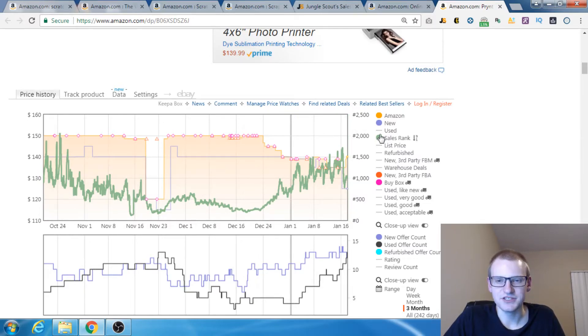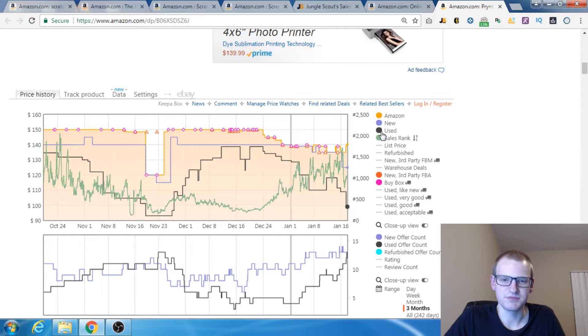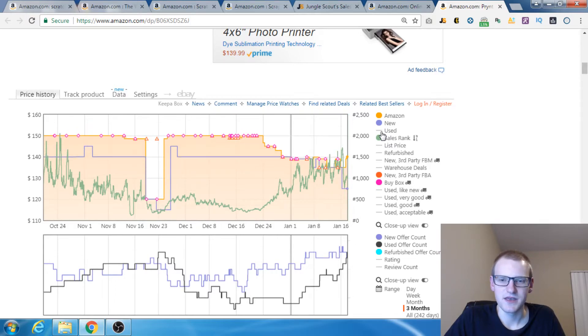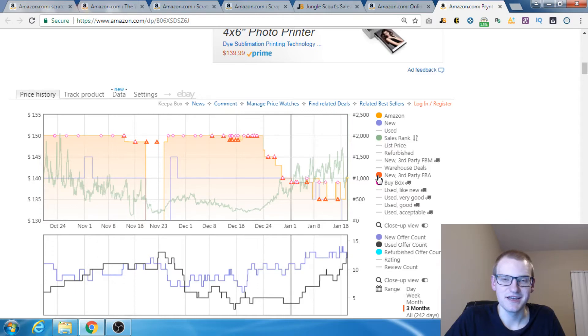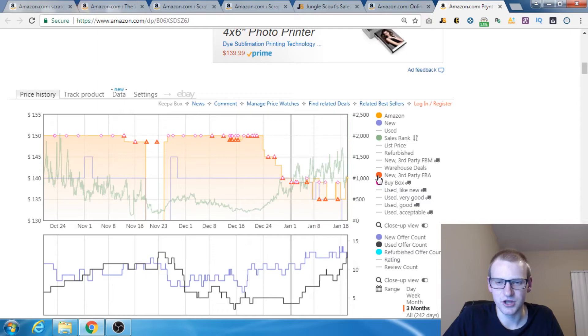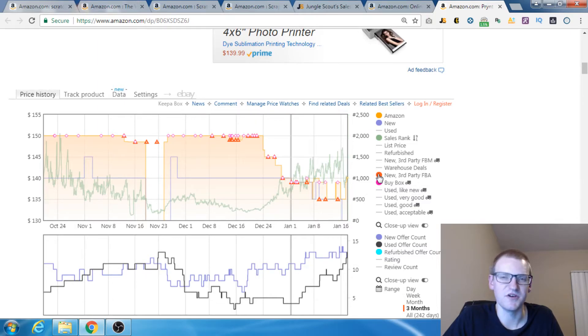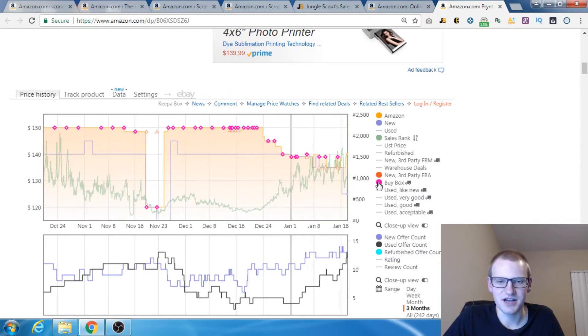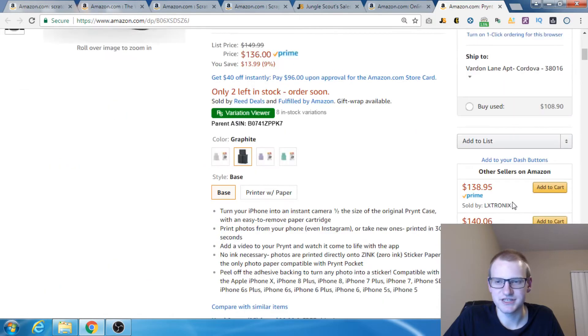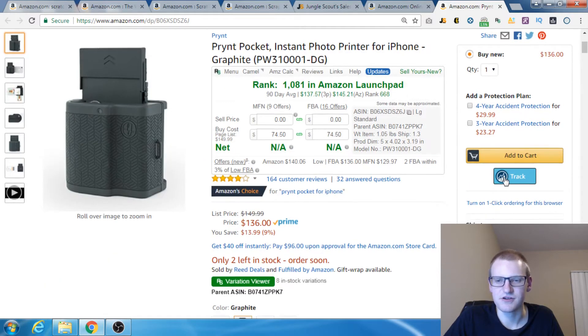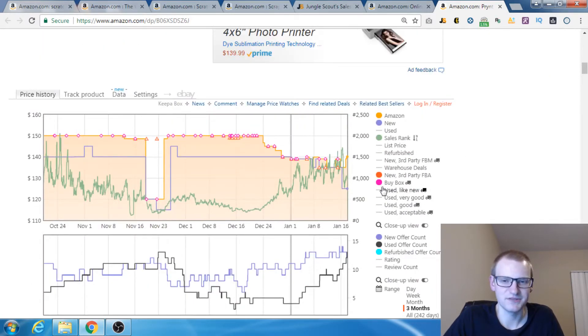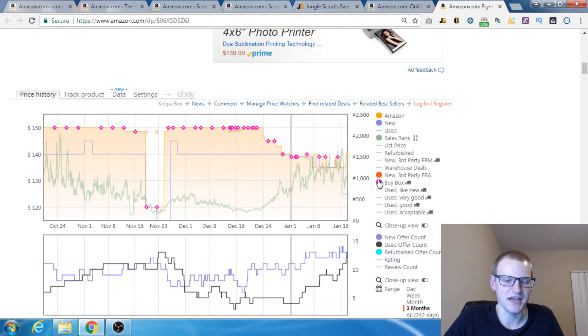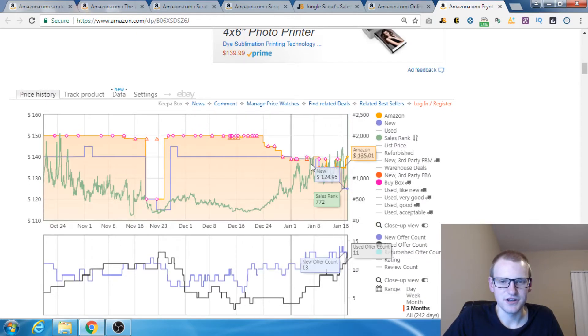A couple other things you might want to know. We've got the used price here. We've got new third party fulfilled by Amazon. Since I do only Fulfillment by Amazon, I want to know what the lowest price of people doing Fulfillment by Amazon is. Here is the Buy Box price which is this Add to Cart button right here. I can actually see what price was the Buy Box at every point in time.